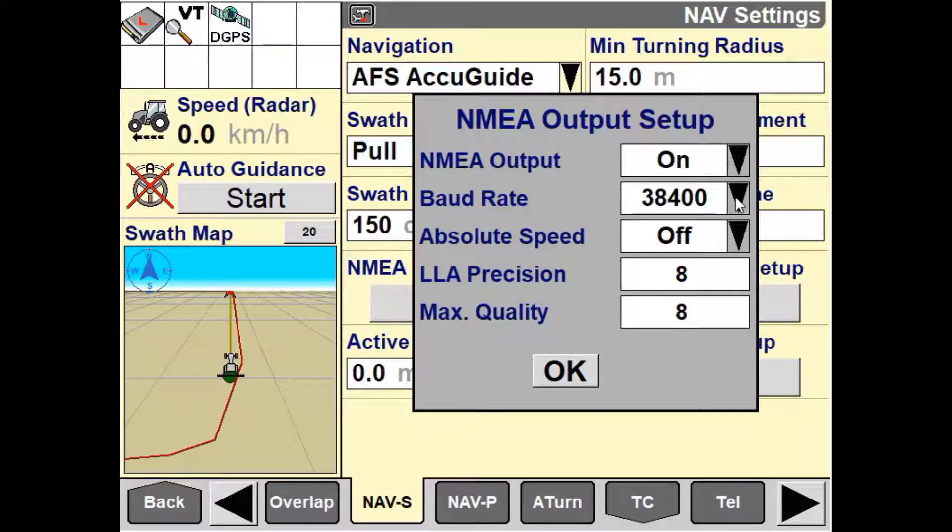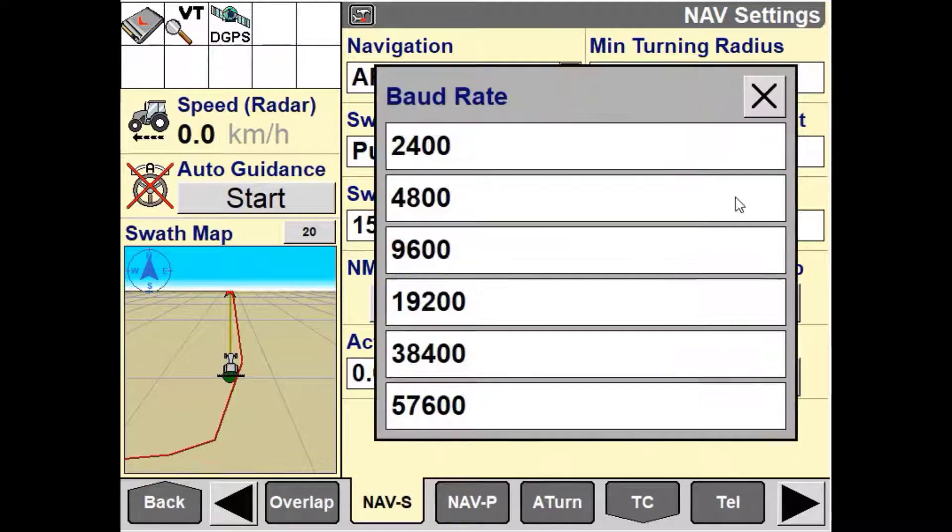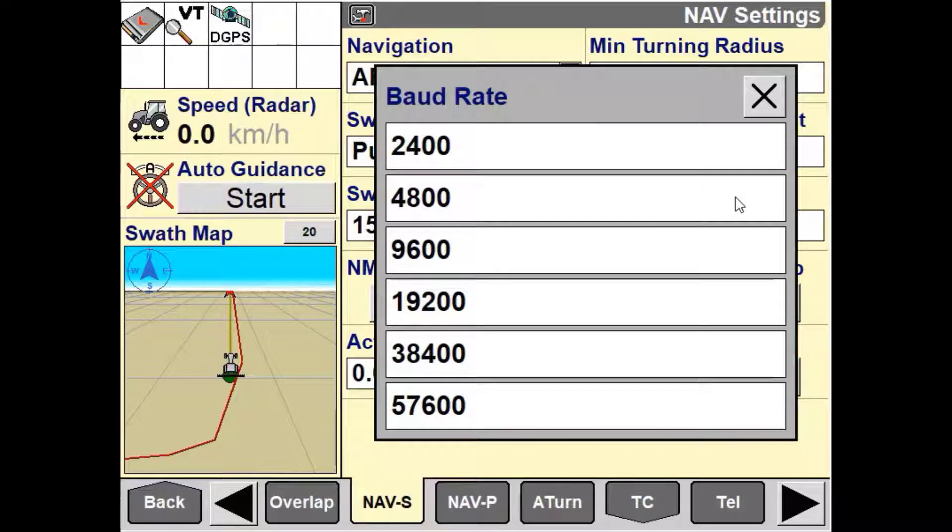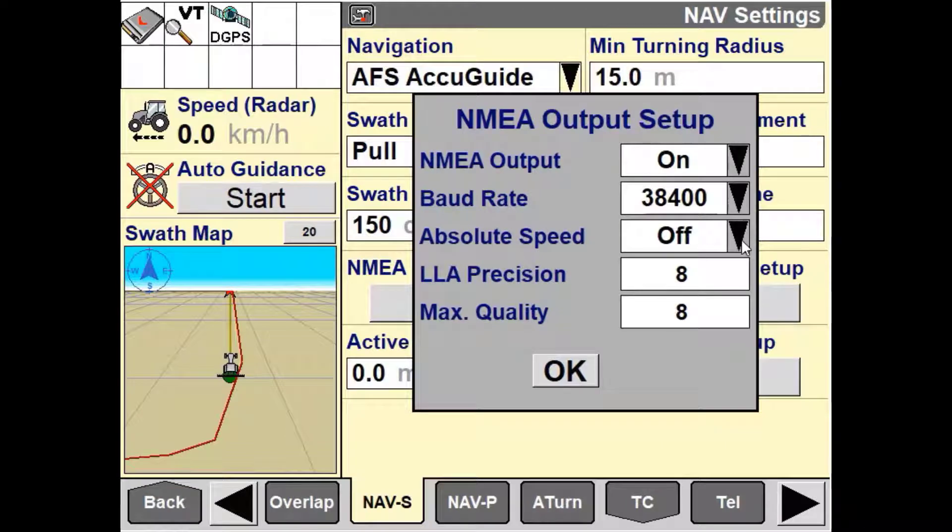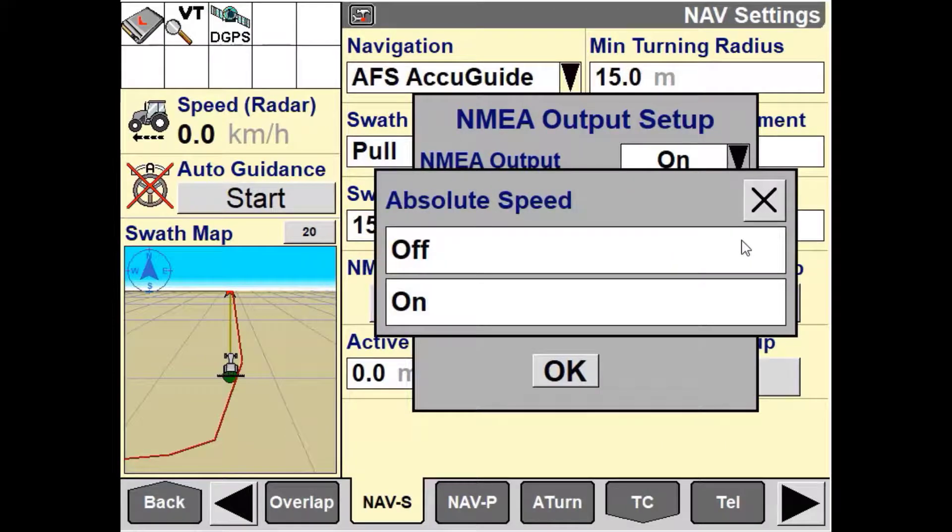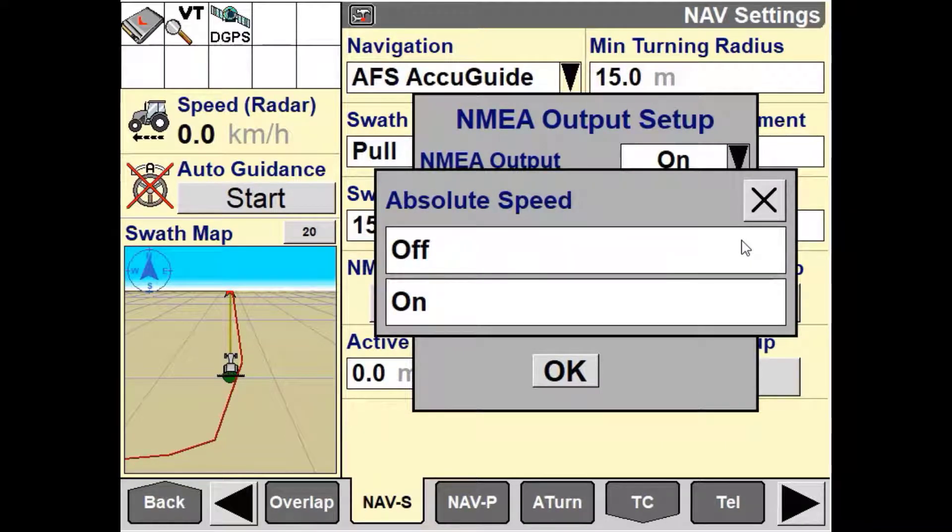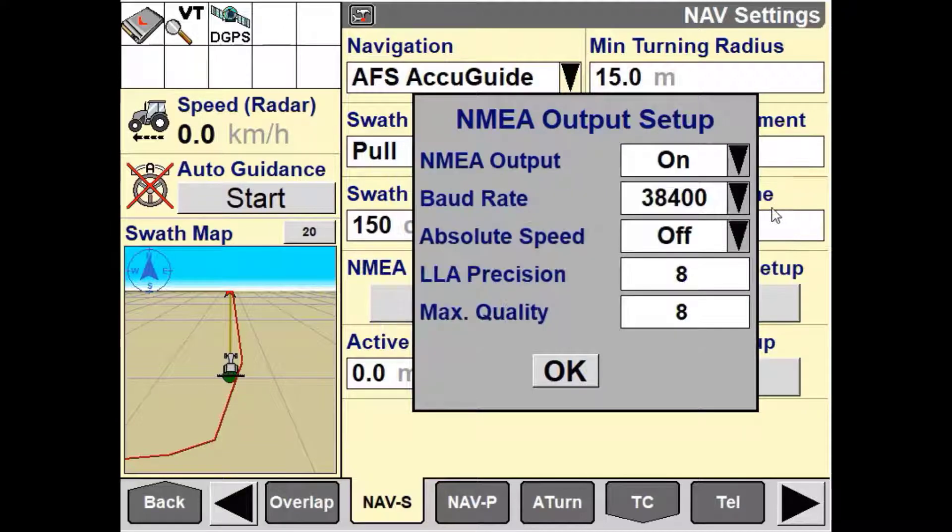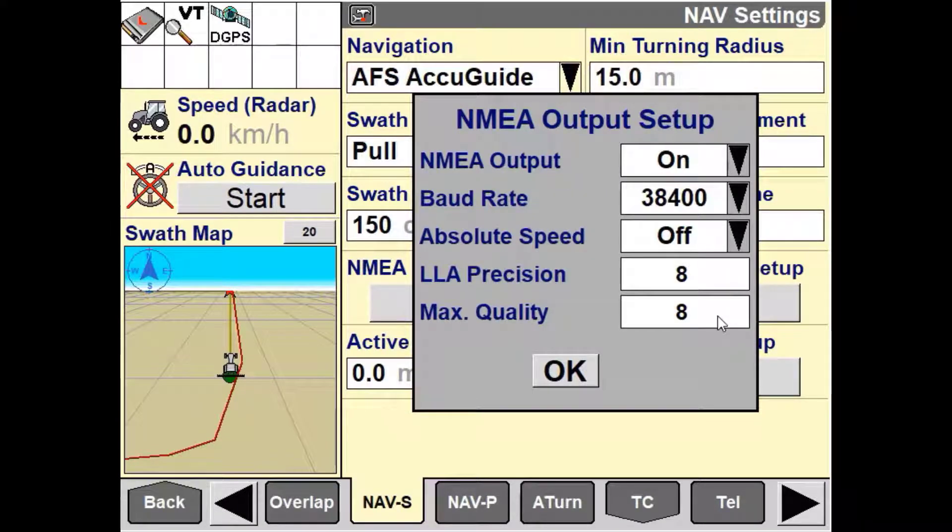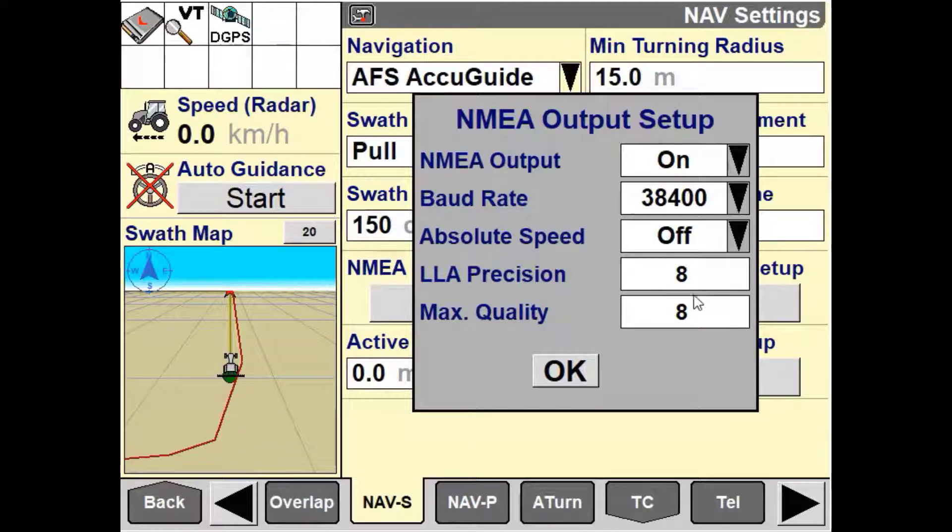The baud rate refers to the rate of serial communication that the nav controller will send out. Absolute speed when turned on will only send out the reported speed in a positive value. The LLA precision refers to the number of decimal places for GGA position reporting.